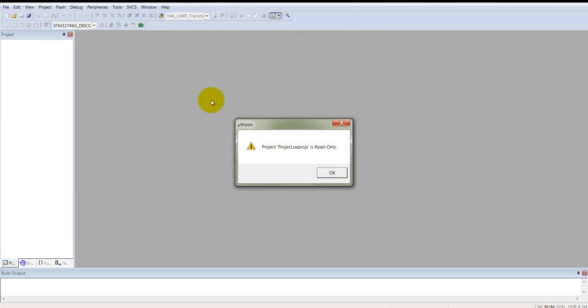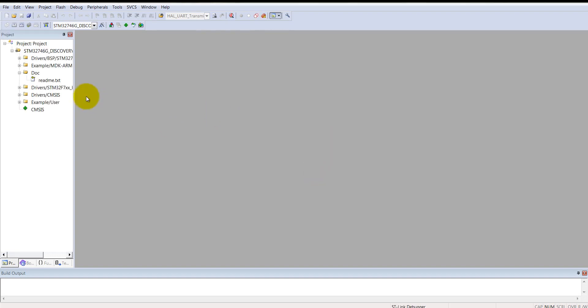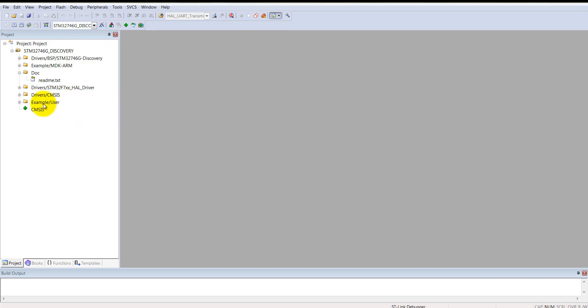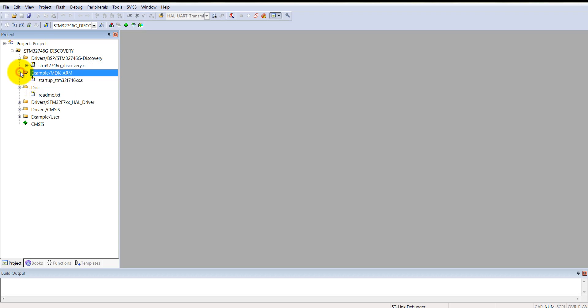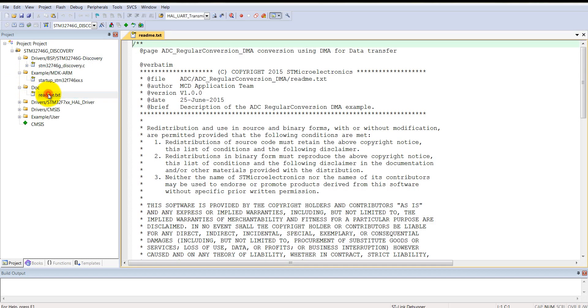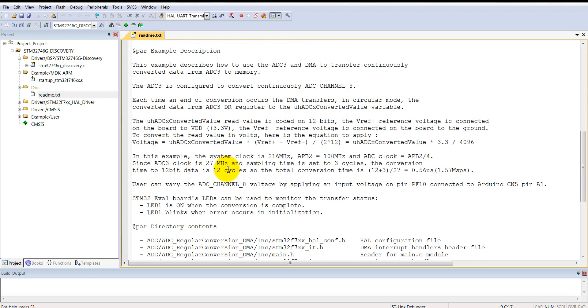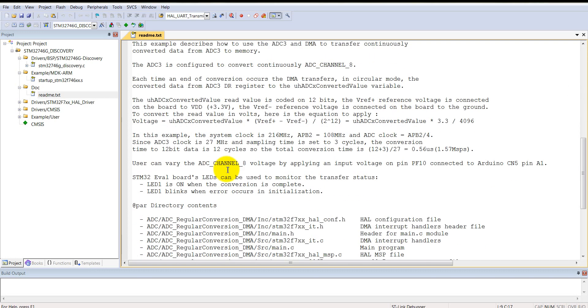It will open in read-only mode where you cannot modify any instructions or lines of code. Just click OK. We will see later how to modify these codes. Just try to understand the basic file systems and other things regarding the STM32 F7 board. This is known as the project window and this is the editor and these are the menu bars. This folder has all the drivers supported to the BSP discovery board, startup files, and the doc file. The doc file explains what these examples will do. You can read these descriptions to understand this code comfortably.